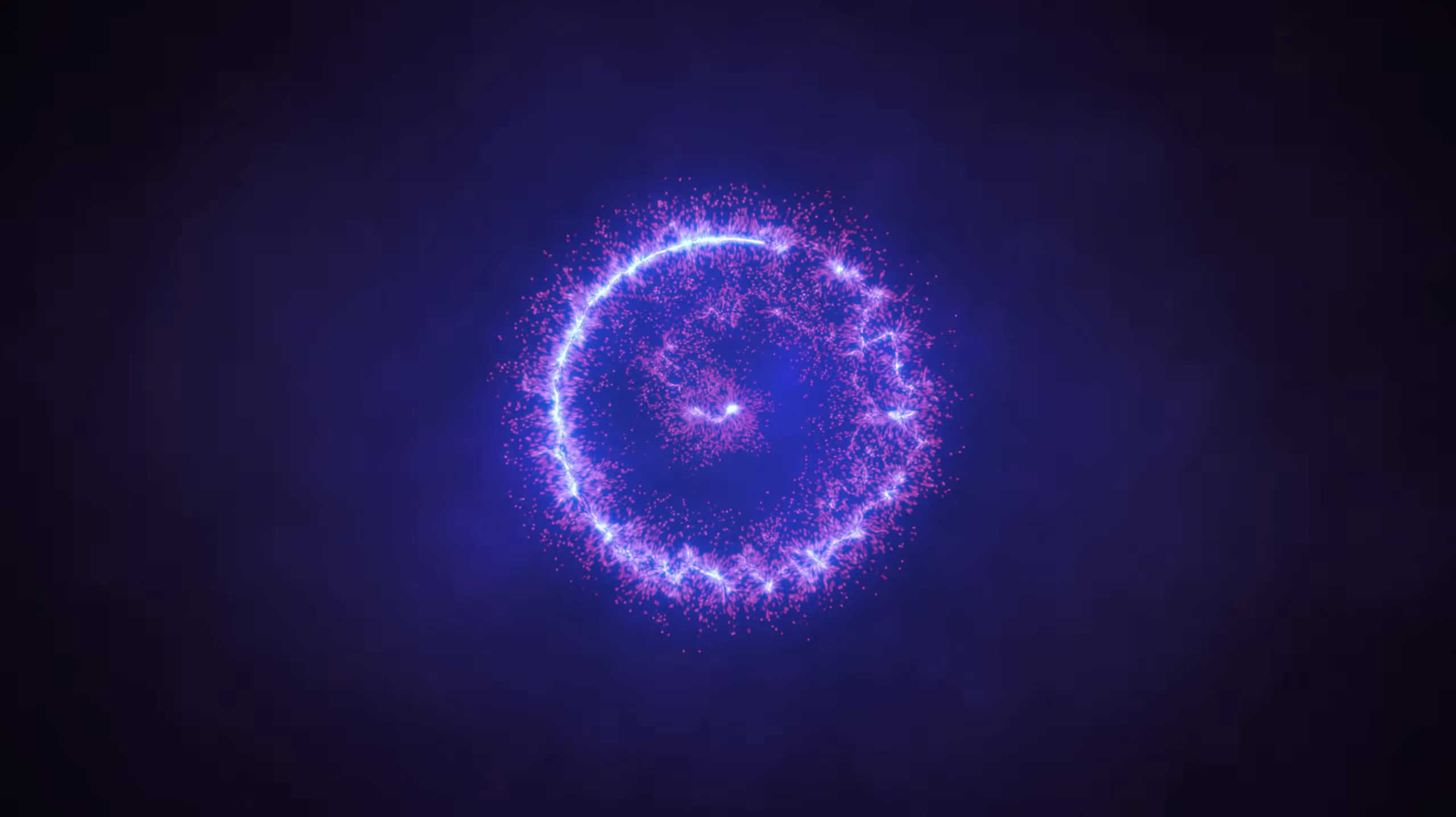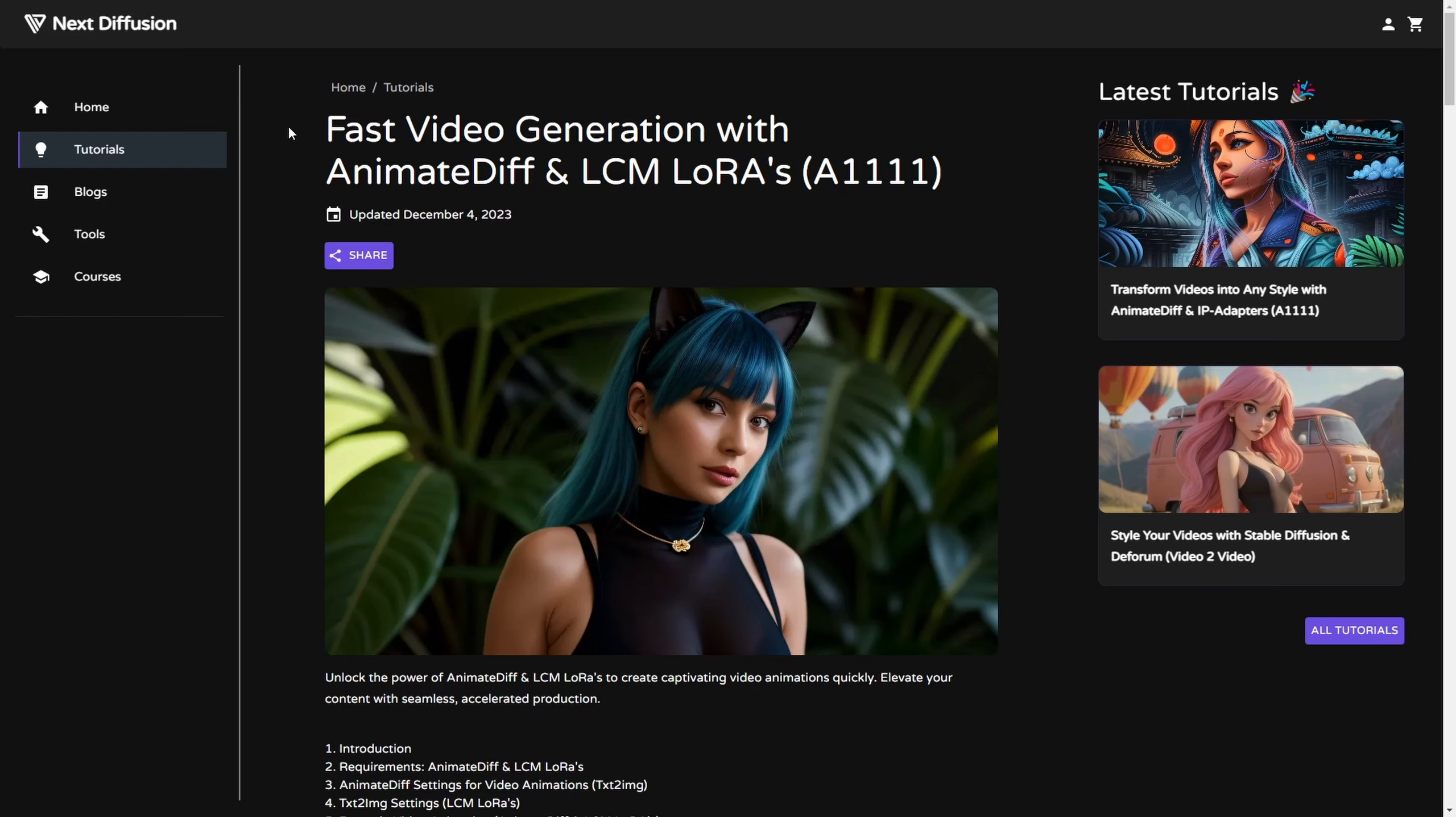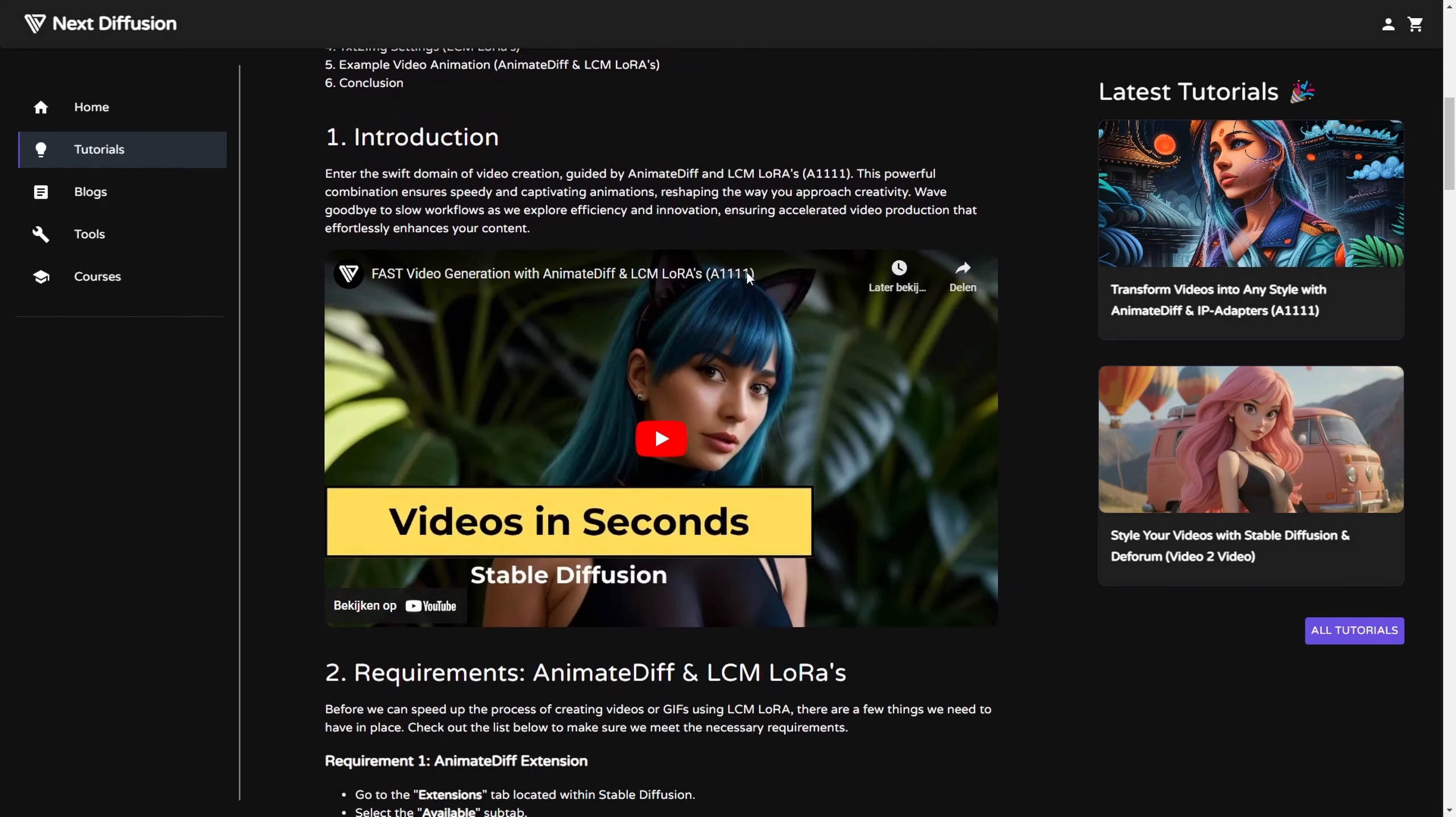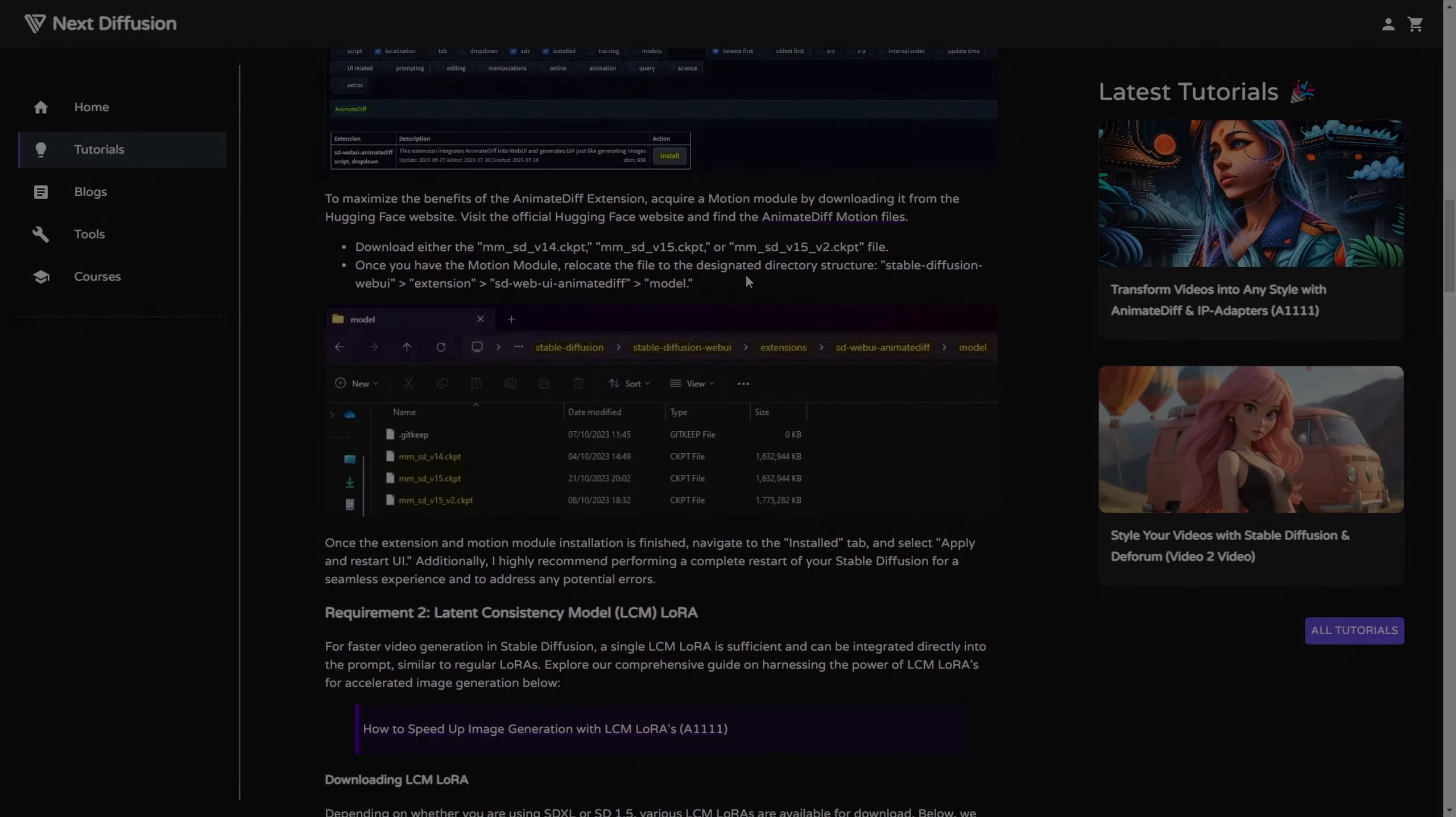So to start things off, let's delve into the key requirements. Requirement 1 involves the installation of the AnimateDiff extension and the LCM LoRa's. If you haven't set up these essential components yet, we provide a dedicated article and video guiding you through the installation process. You can find the links in the description.